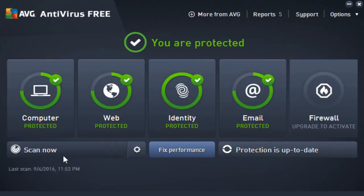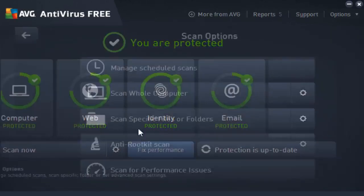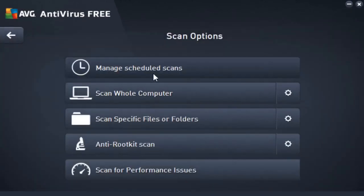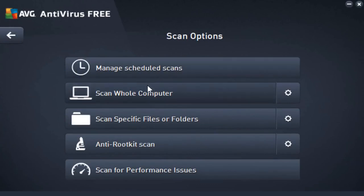As you can see, we can actually scan now on our command, which is pretty good. On top of that, we can also manage when we want our computer to run a scan, so whenever we may feel it's necessary for our computer to run a scan, we can go ahead and schedule a time in which it will do so. On top of that, we can scan our whole computer, which I mean is quite self-explanatory.